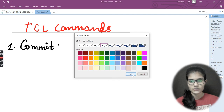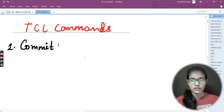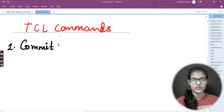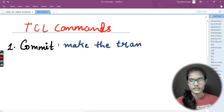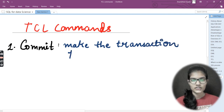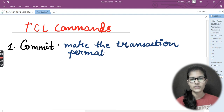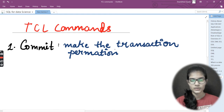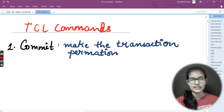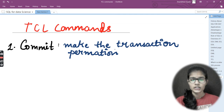The main use of the COMMIT command is to make a transaction permanent. Whenever you use the COMMIT command, its primary purpose is to permanently save a transaction to the database.